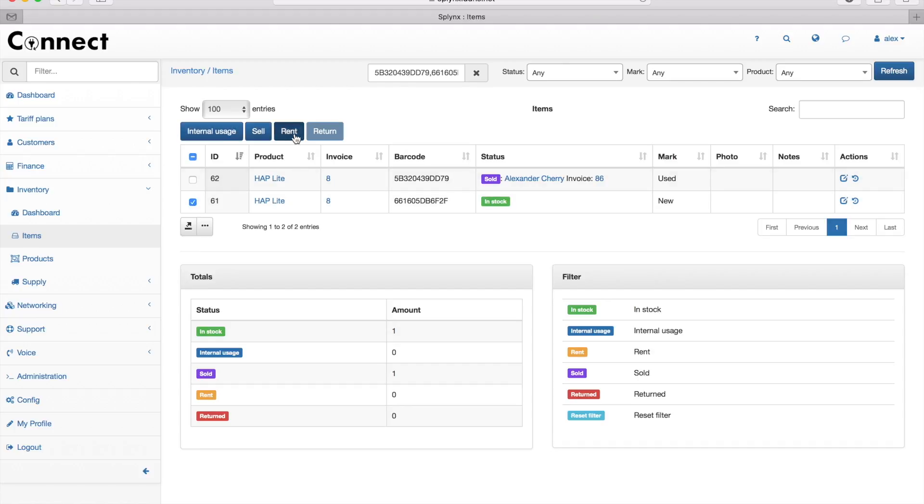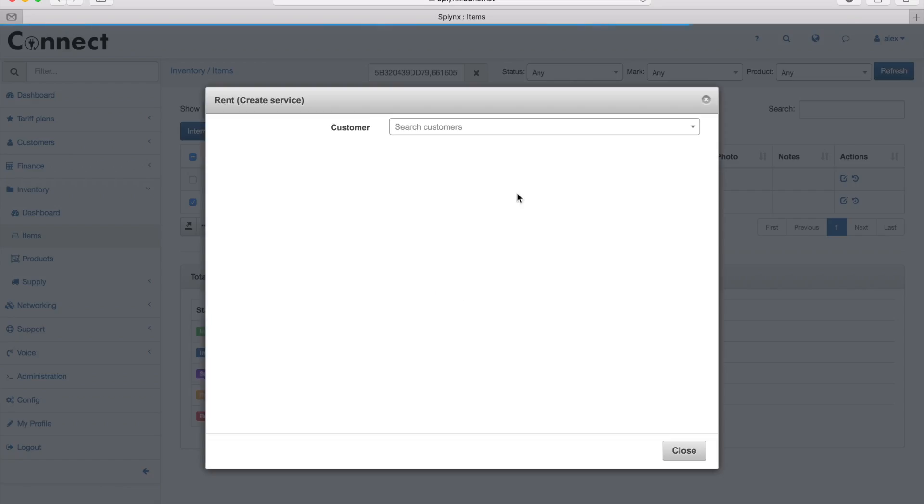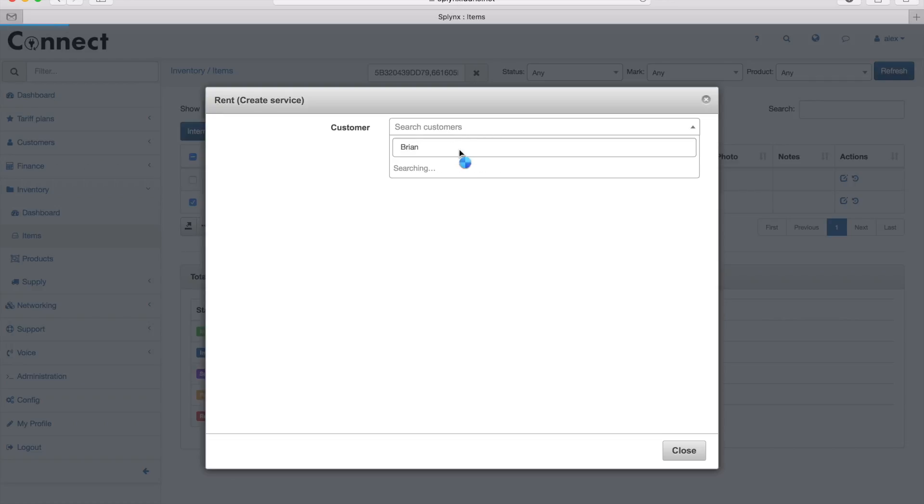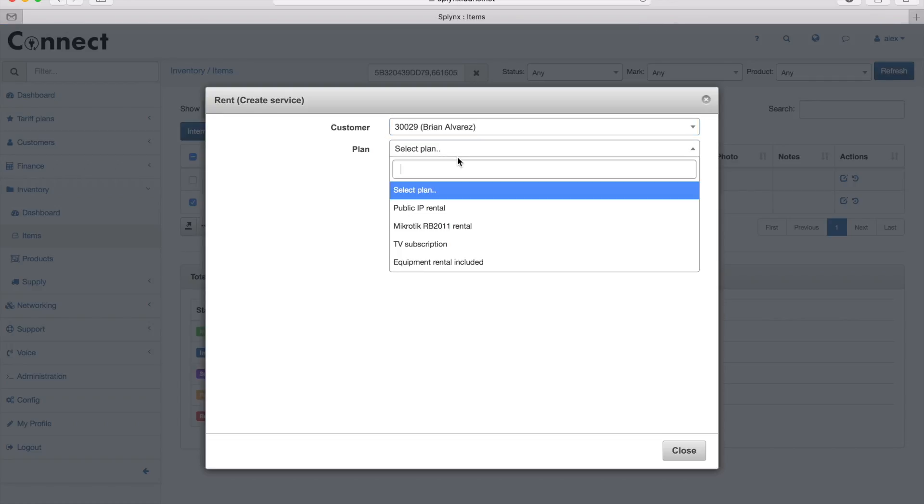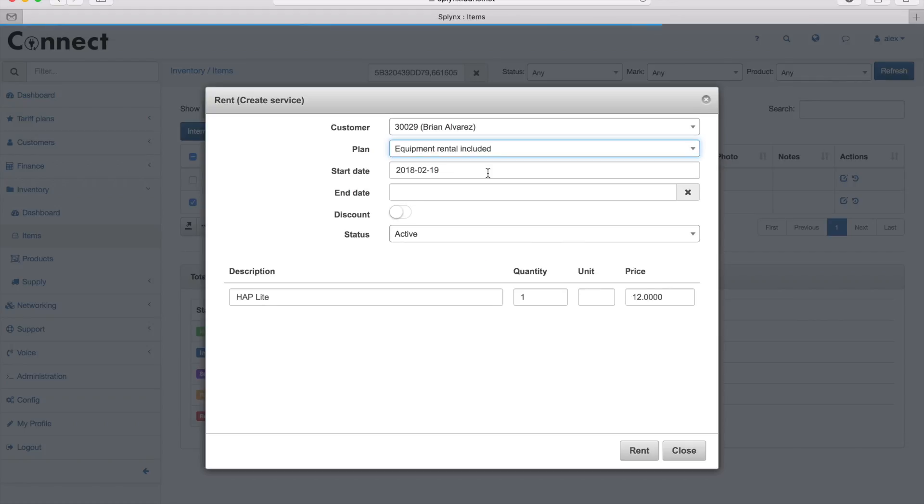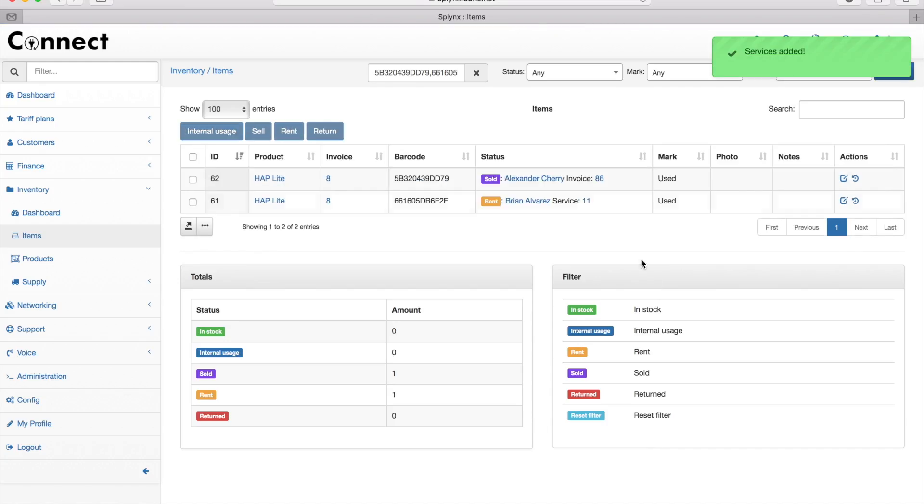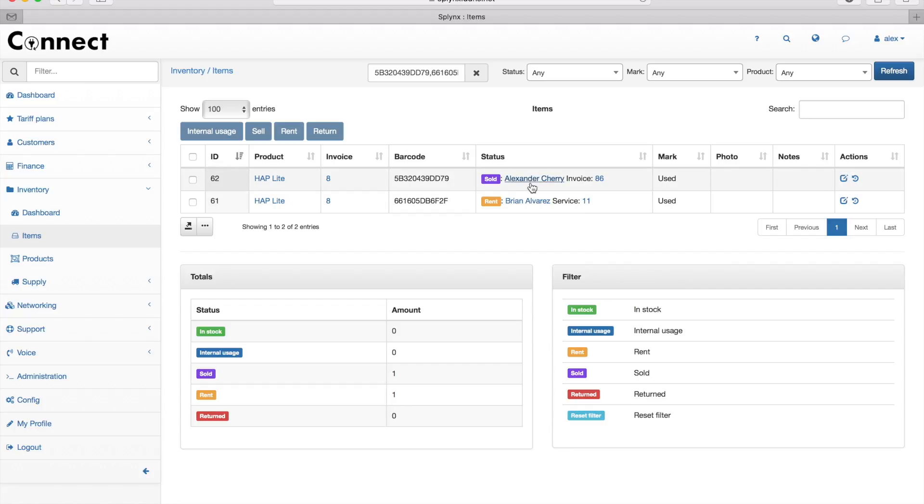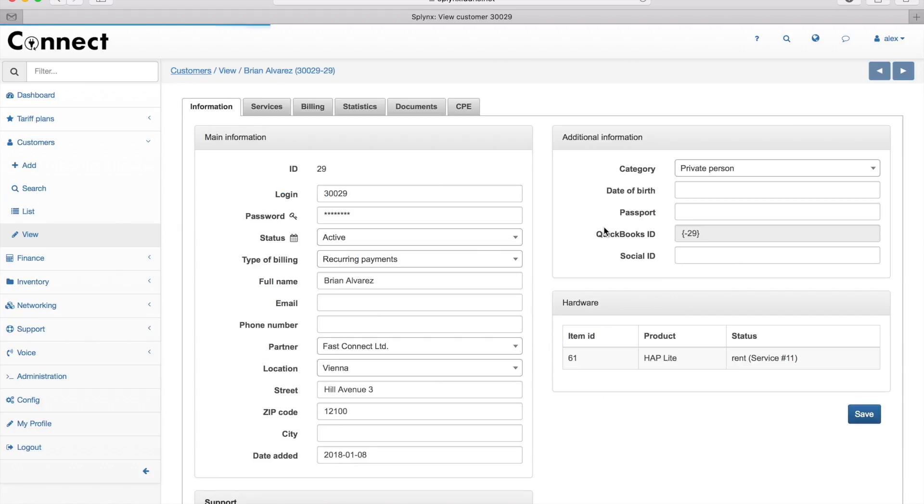Now the second HAP router I will rent to Brian Alvarez. I'll set up the equipment rental—the default rental price is 12 US dollars, but I set it to zero and added it to my customer. Now I have two customers using this equipment.